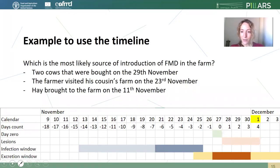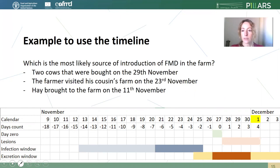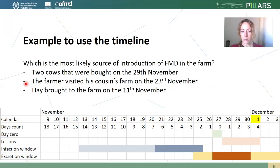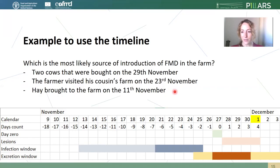And basically, that's it — we have our timeline. Now we need to use it. Here is one example of how to use the timeline: we are going to identify the most likely source of introduction of FMD on the farm. I'm giving you three examples to think about: first, two cows bought on the 29th of November; second, the farmer who visited his cousin's farm on the 23rd of November; and third, some hay brought to the farm on the 11th of November.